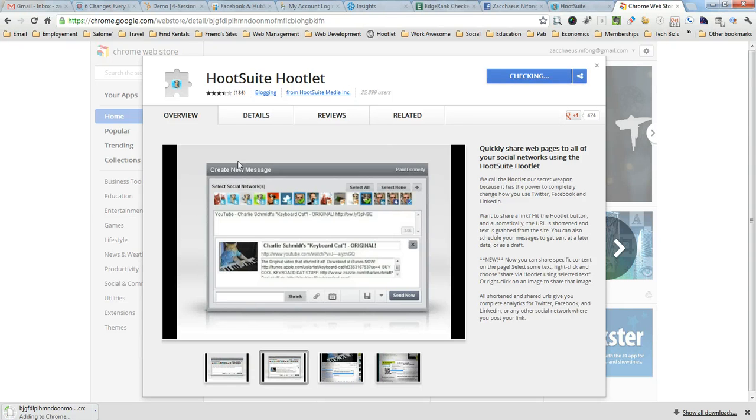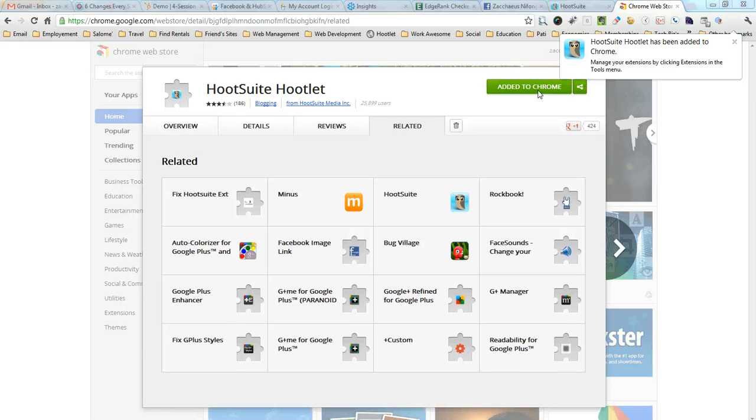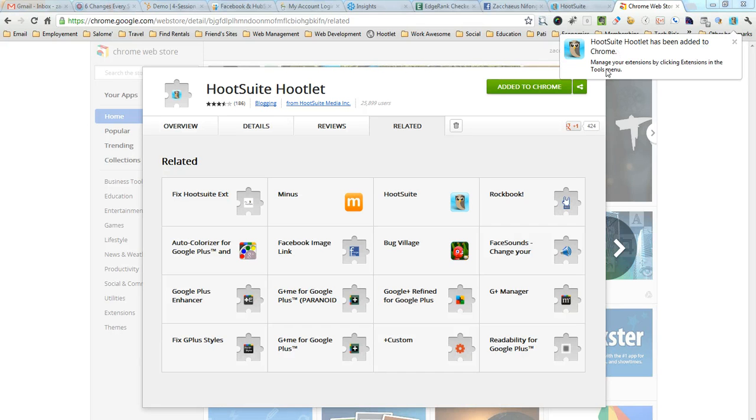Once you do that, you can see down here in the bottom left corner it starts to download. It says right up here HootSuite Hootlet has been added to Chrome.